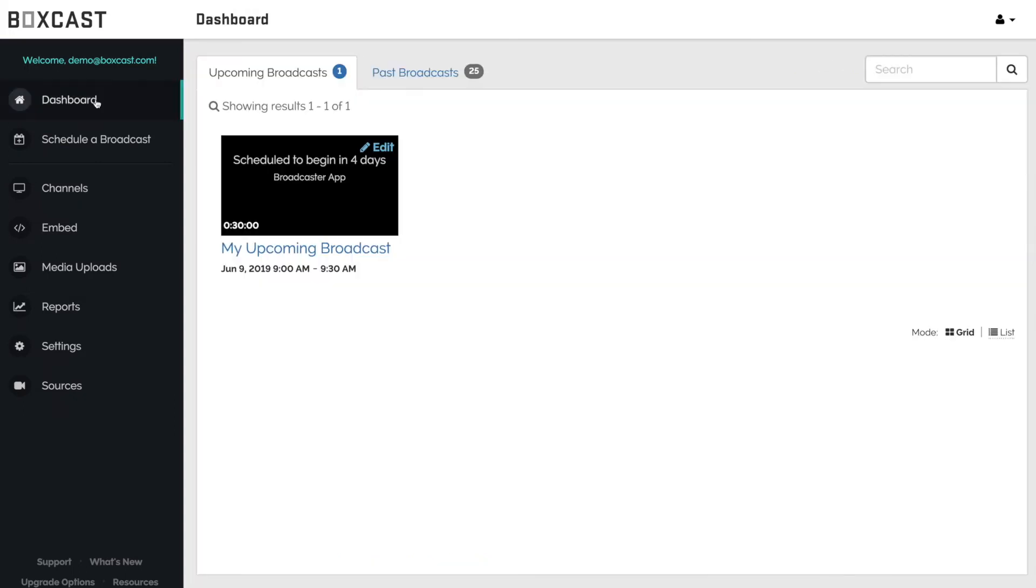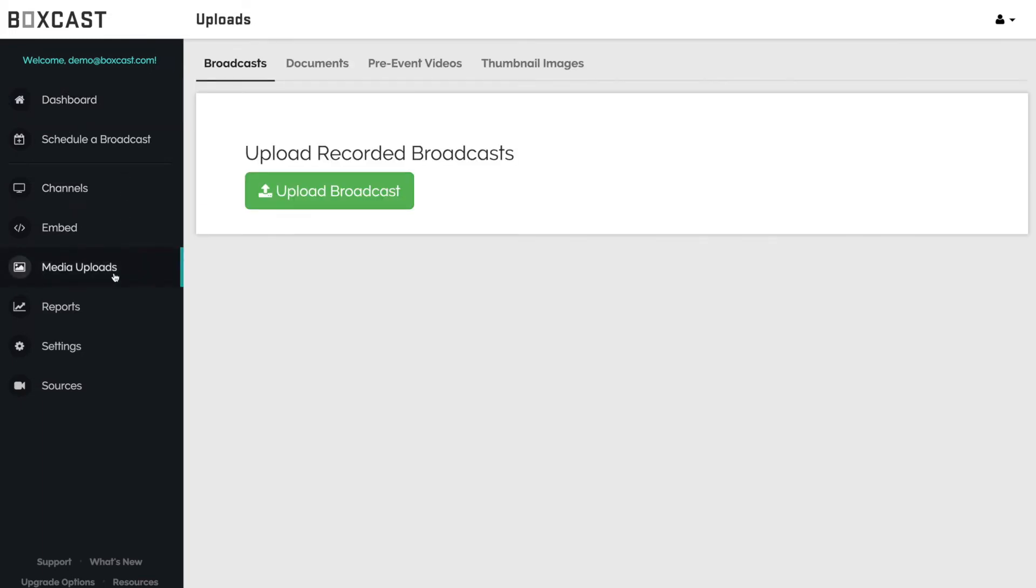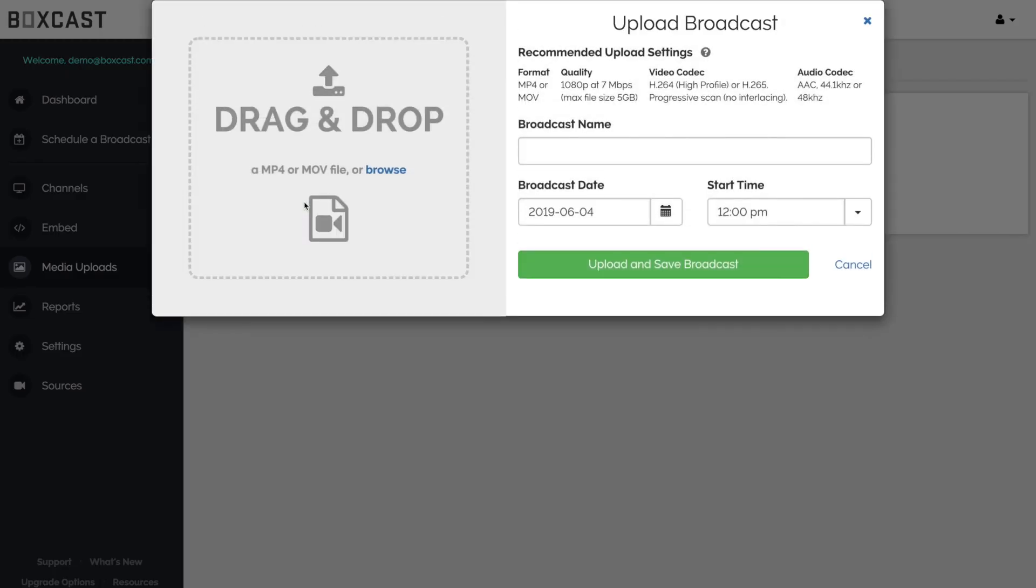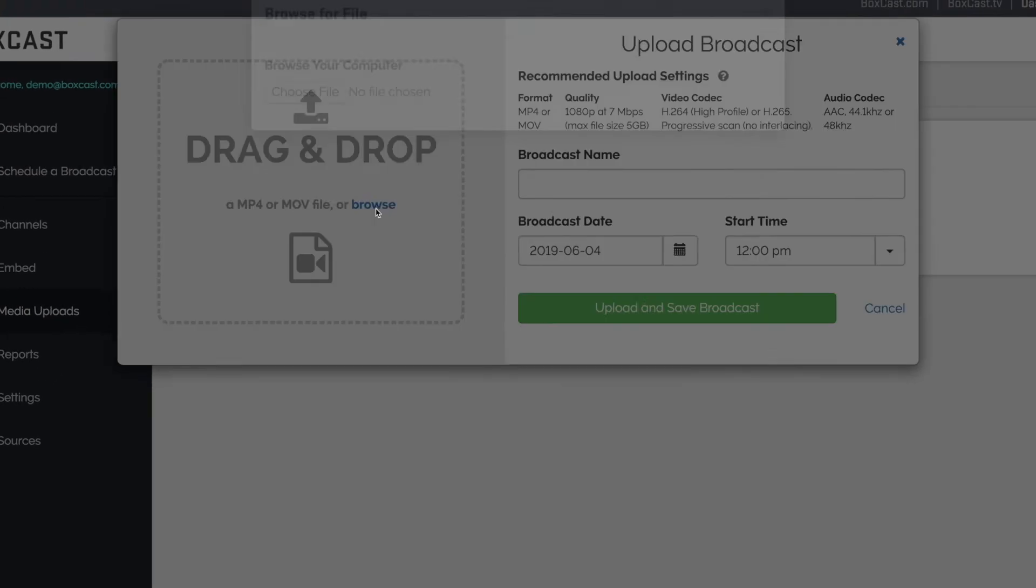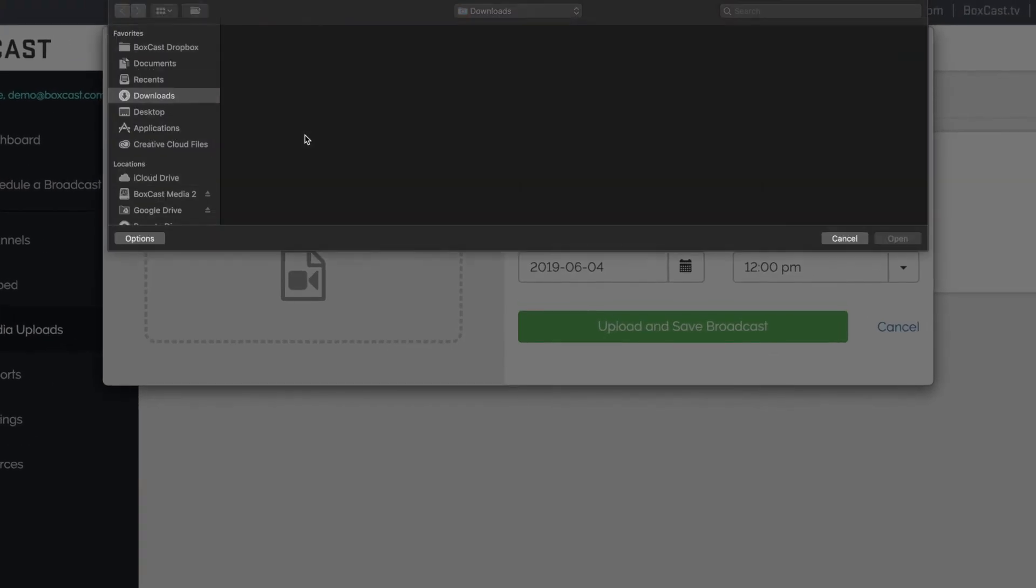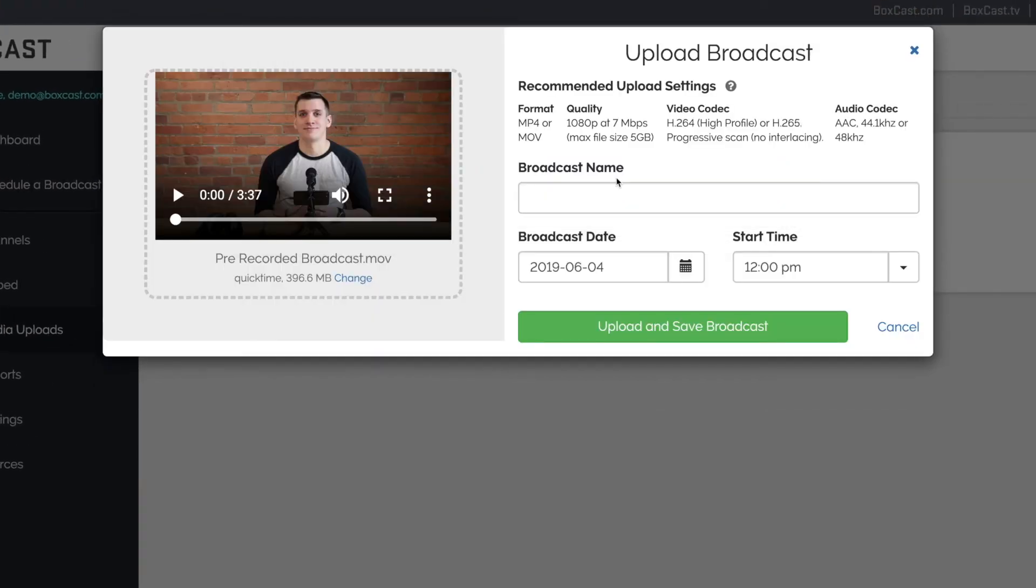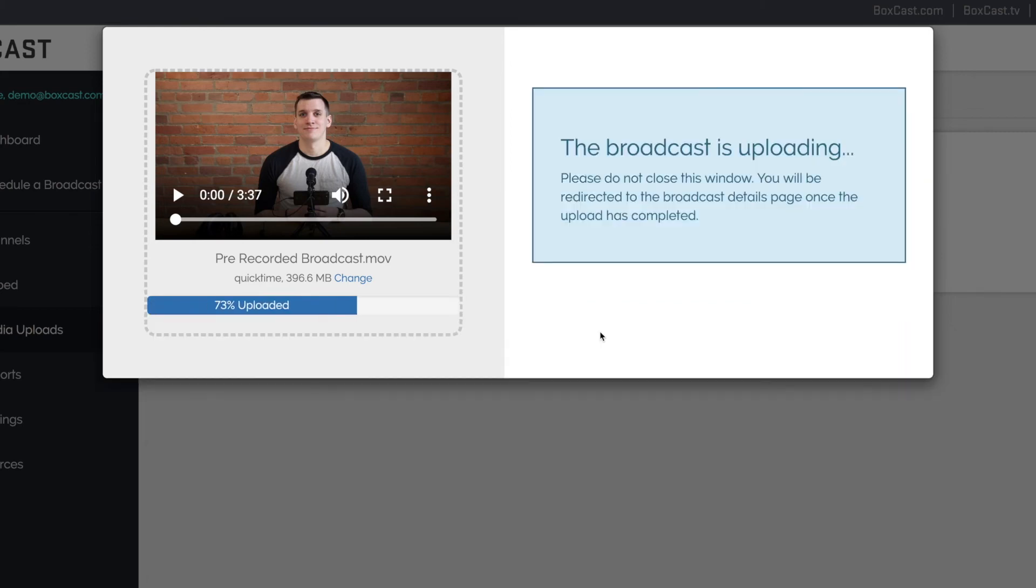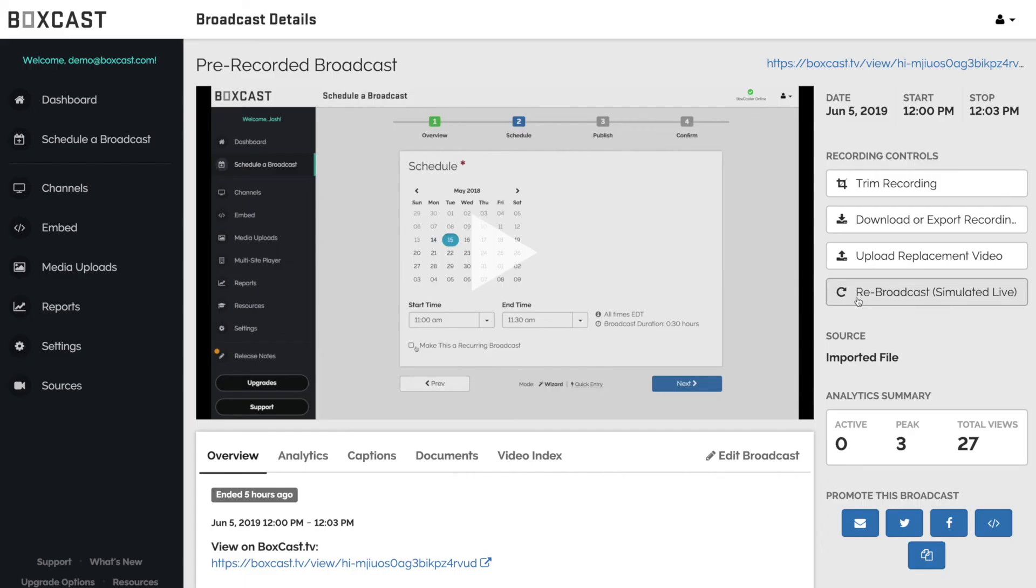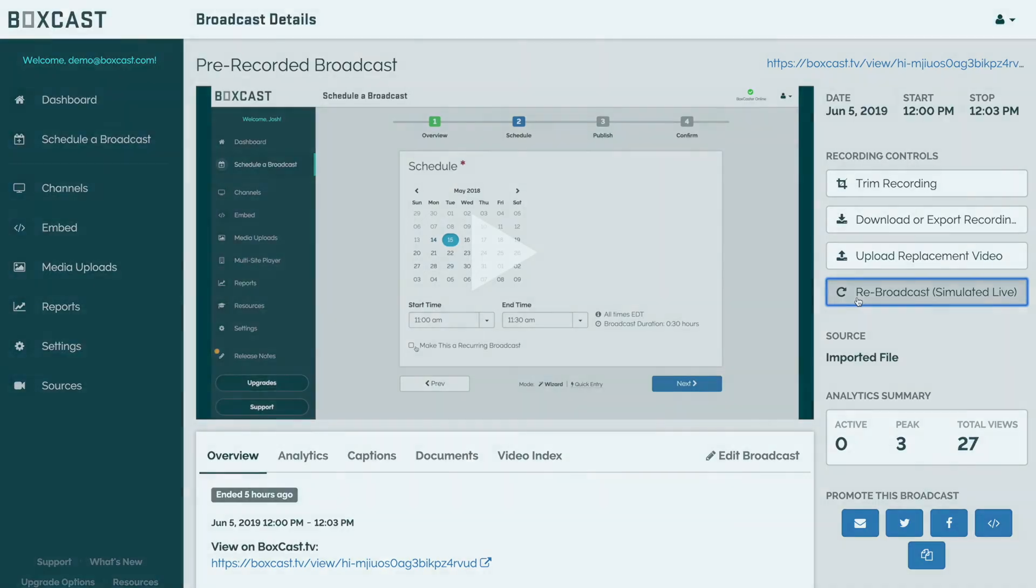Lastly, if you want to simulate a broadcast using a pre-recorded video, you can upload the file here and once it's fully uploaded you can schedule it to rebroadcast using the exact same steps.